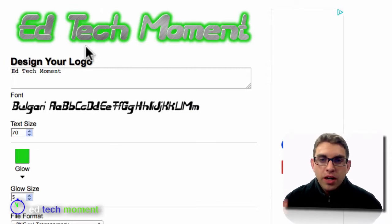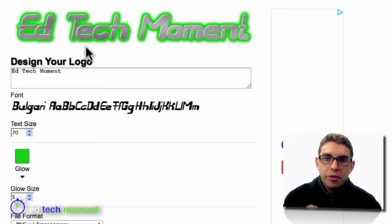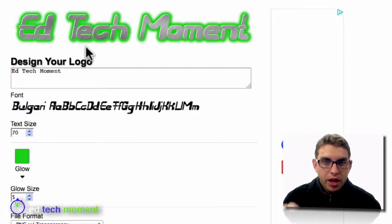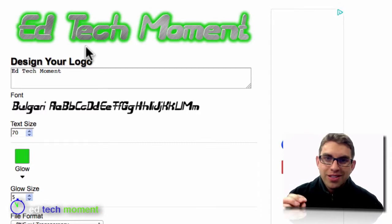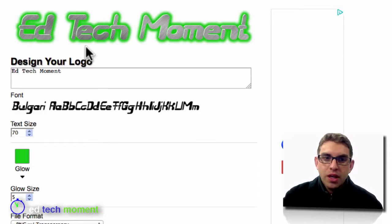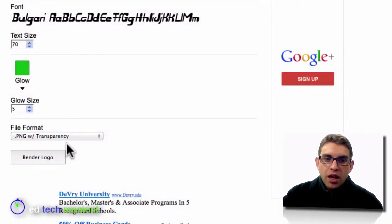If I don't like the logo, I can always go back, change settings, or even go all the way back to the beginning and change the logo style that I chose to start with. Once I've got it set the way I want, the last thing I need to do is choose which file format I'm going to use.